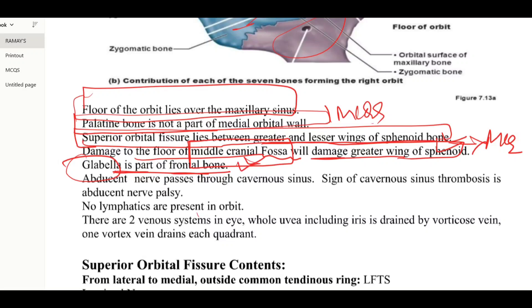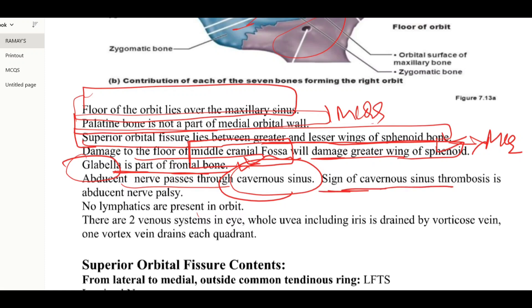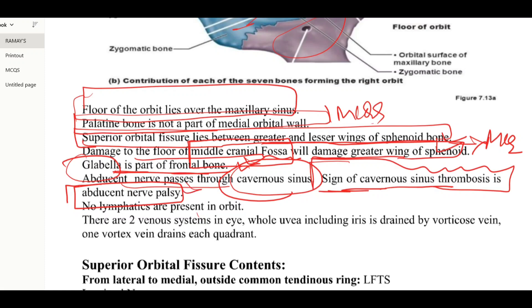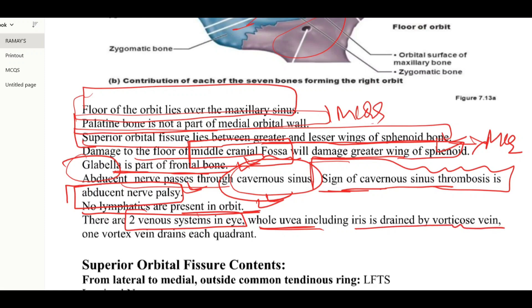The glabella is part of the frontal bone. The abducent nerve passes through the cavernous sinus, so any pathology affecting the cavernous sinus will also cause abducent nerve palsy — the sign of cavernous sinus thrombosis is abducent nerve palsy. There are no lymphatics present in the orbit. However, there are two venous systems: the whole uvea including the iris is drained by the vortex vein, and one vortex vein drains one quadrant of the eyeball.